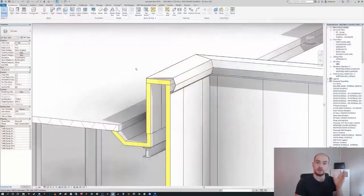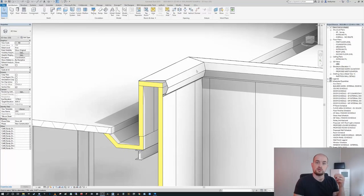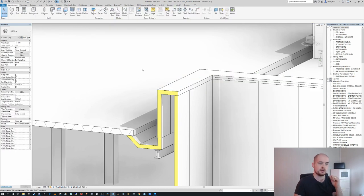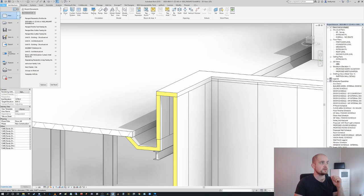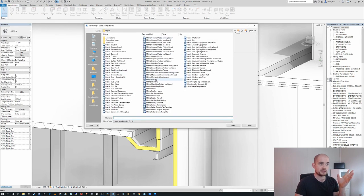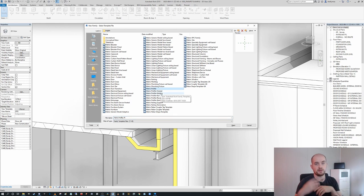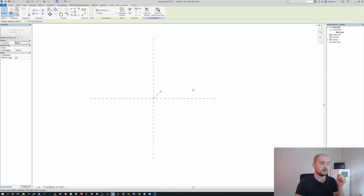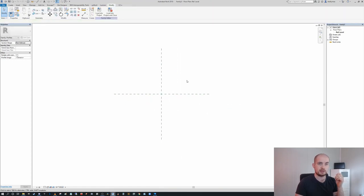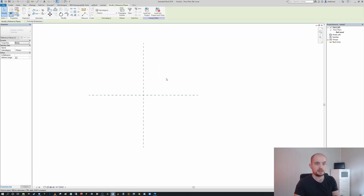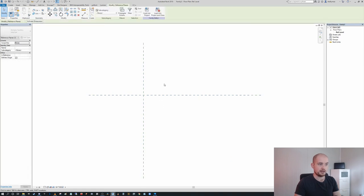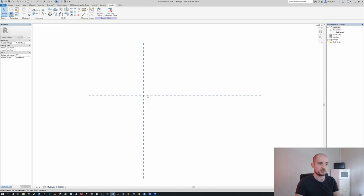The first step is to create the actual profile family itself. I'm going to select the existing capping and delete it. Then going to File, we'll go to New Family, and in this instance I'm going to select the Metric Profile template — if you're imperial, select the imperial profile. Pressing Open. You can see we have our origin point and two reference planes belonging to the origin. I'm going to temporarily unpin them and extend the overall line lengths, then pin them again to make sure our origin doesn't change.